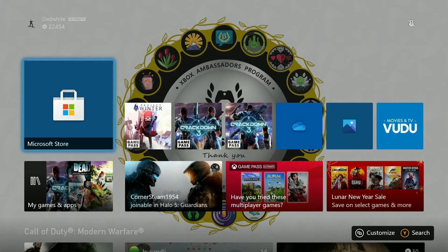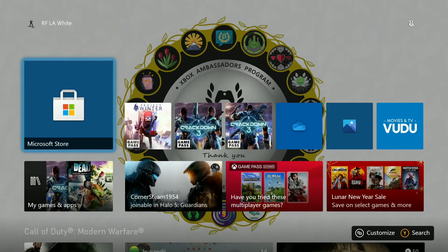So have you ever wanted to put something other than your gameplay on your background screen as a custom image? Well you can do that. You have that favorite picture on your phone or on your computer or something that you want to get to the Xbox. It's fairly simple.